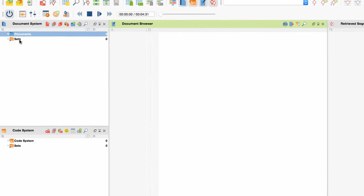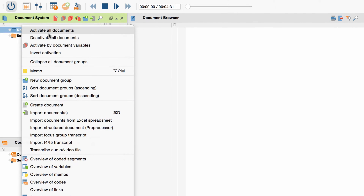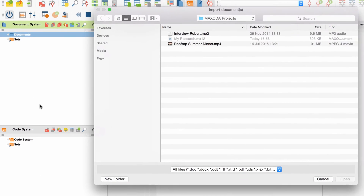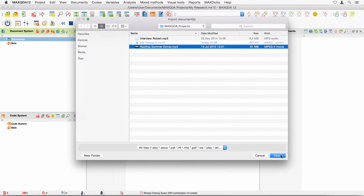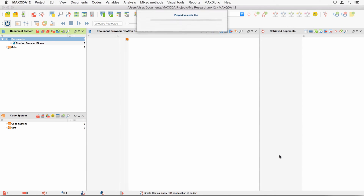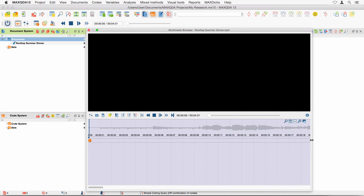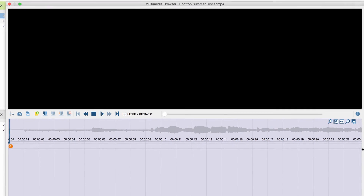To import my video file, I open the context menu of the document folder via right-click and select Import Documents. The multimedia browser automatically opens and shows my video. We can enlarge it, as we don't need the document browser or the Retrieved Segments window right now.